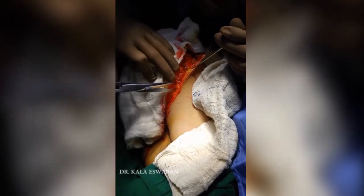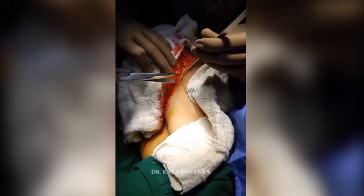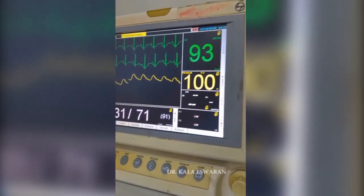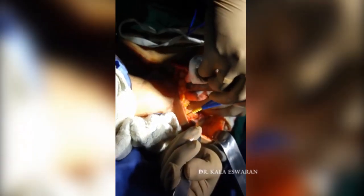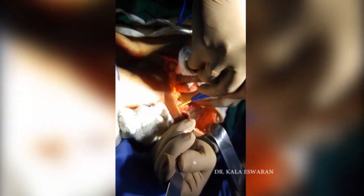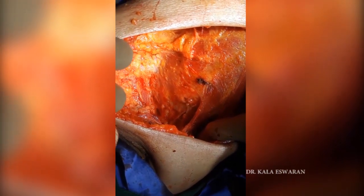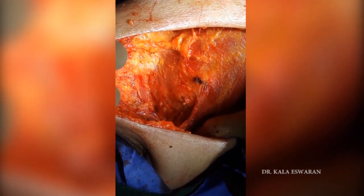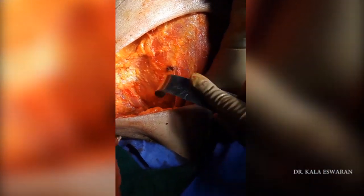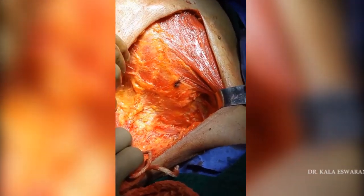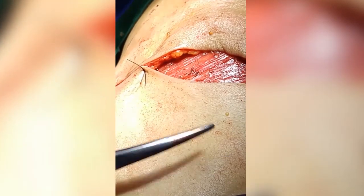The surgery has begun. You can see the parameters being maintained and the field is excellent, showing the bare muscles at the end of the surgery.